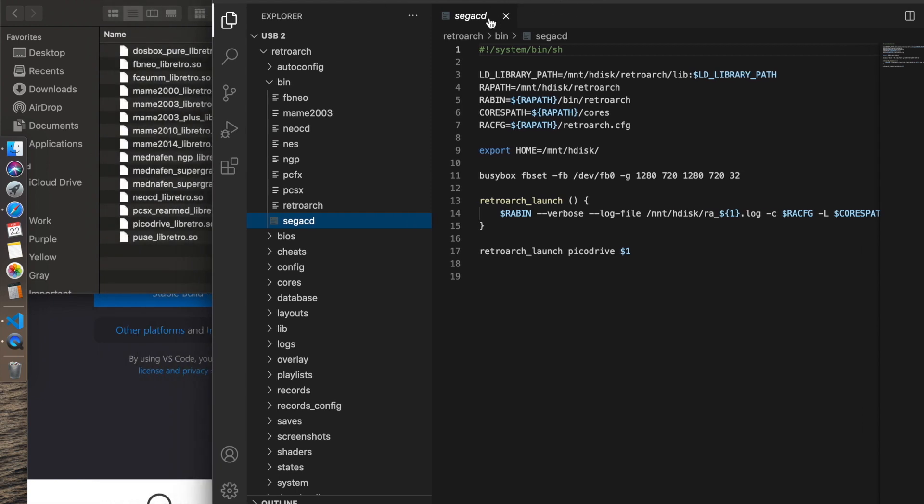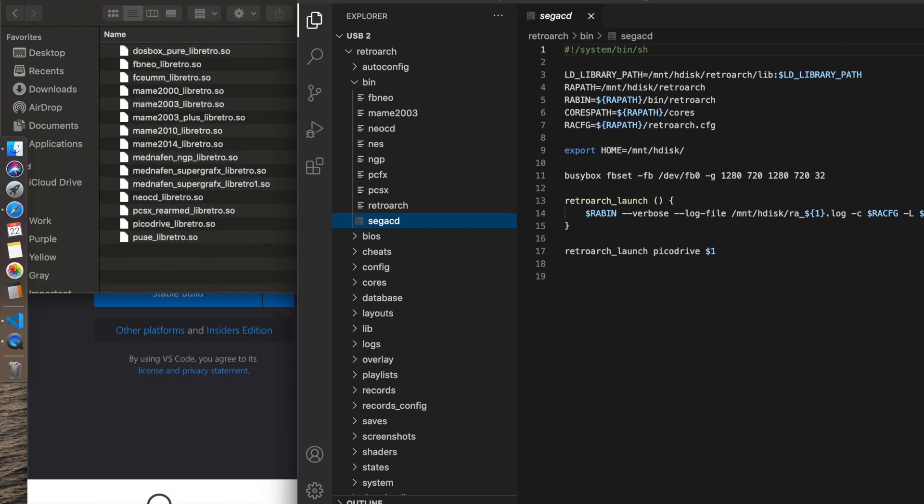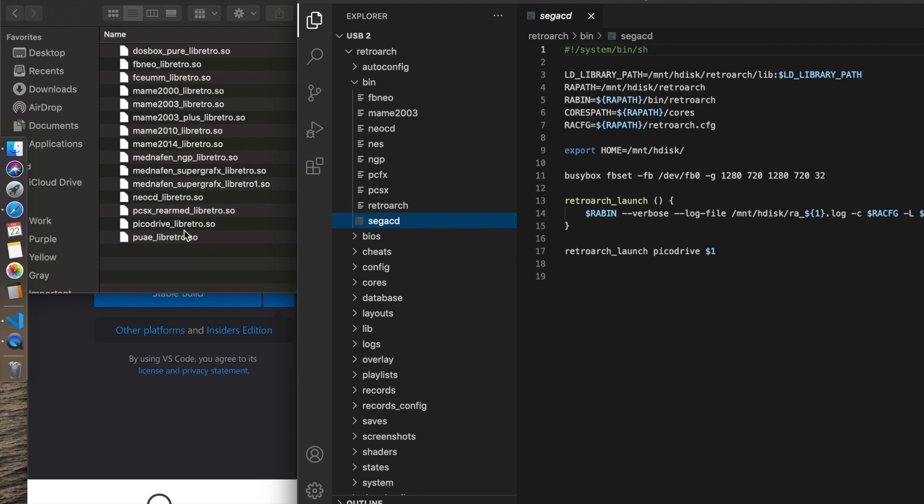This is called Sega CD, but the core that's being used to run Sega CD is PicoDrive. There's PicoDrive underscore Libretro dot SO. You can call it whatever you want, but when it comes to editing your core launcher, you have to make sure that you're calling out to the actual core name.